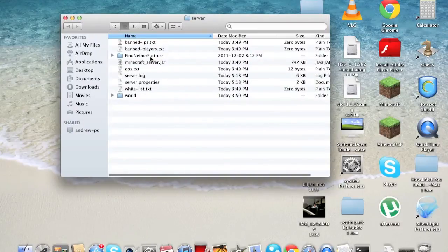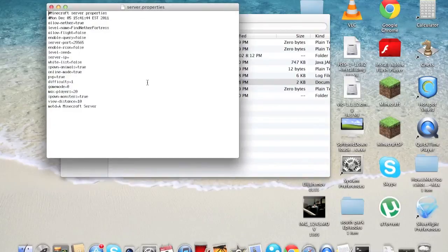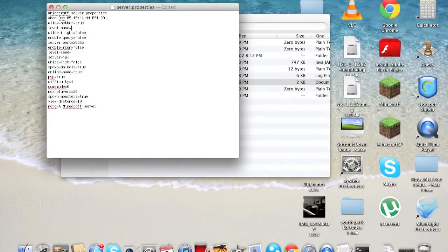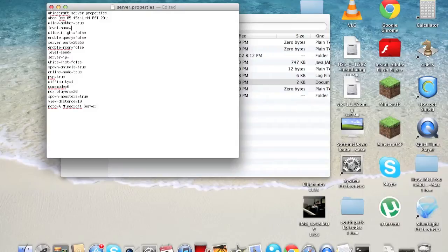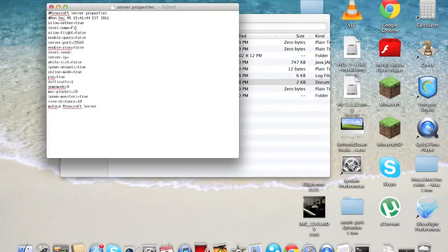Then I'll open my server folder, and I'll go to my server properties, and as you can see in my level name, that wouldn't be there. So you make sure that you're typing right beside the equal sign, where it says level name, and then you'll type exactly what your level name is.